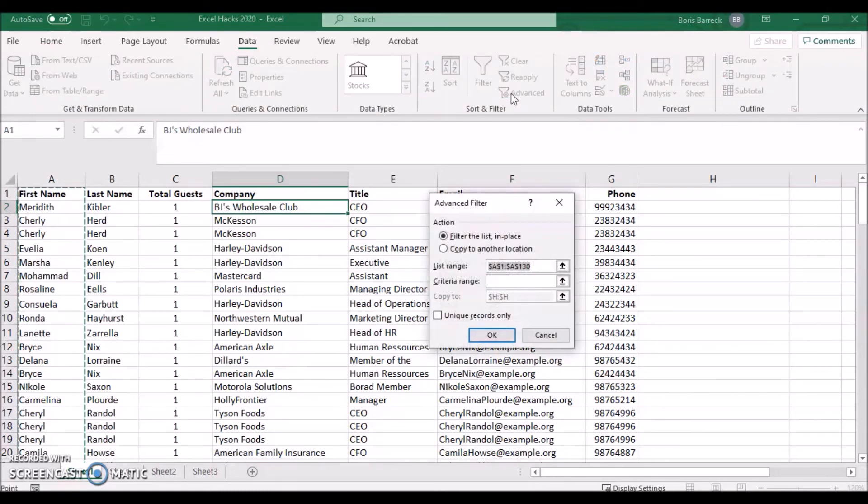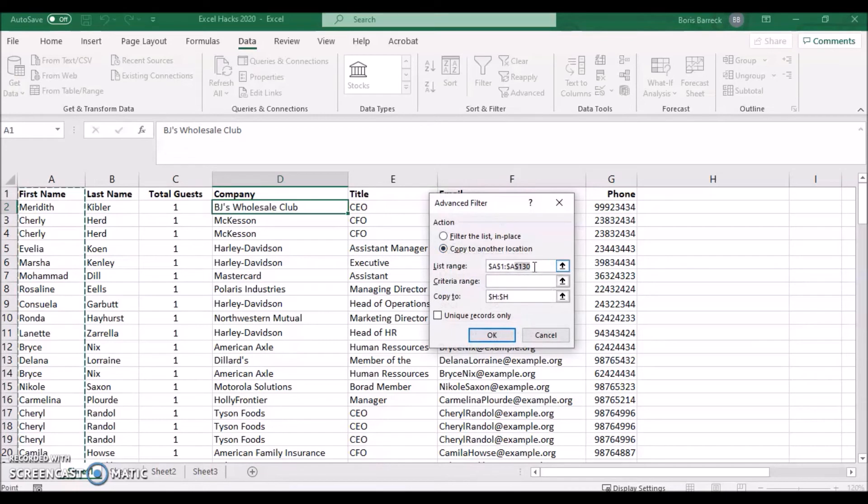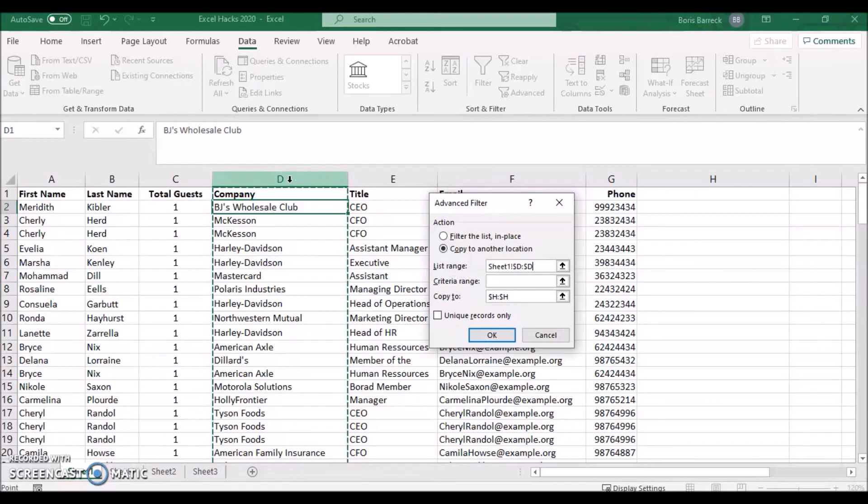Choose Copy to Another Location. Define the list range. In our case we select the D column which includes the company names.